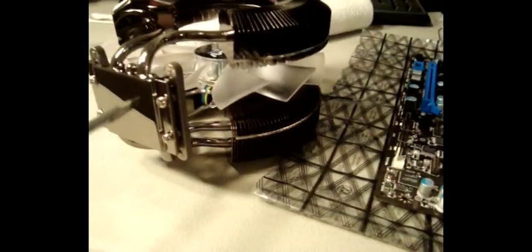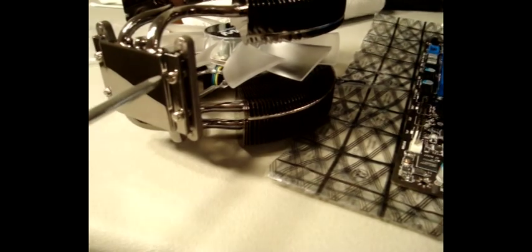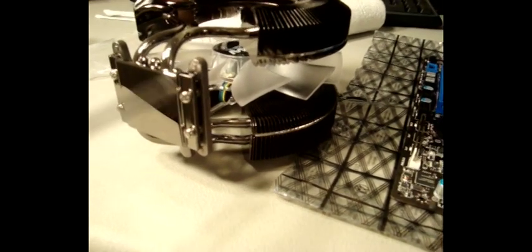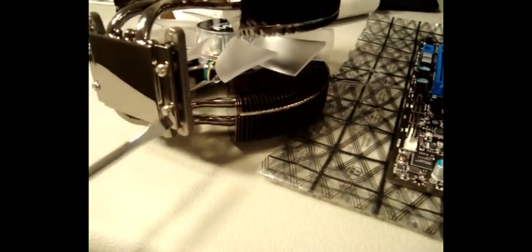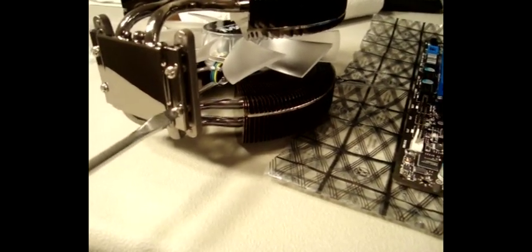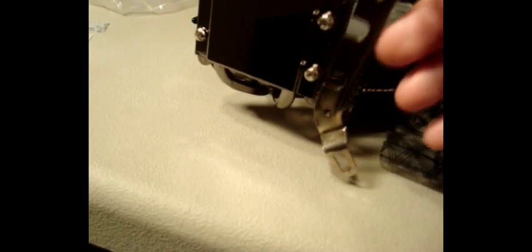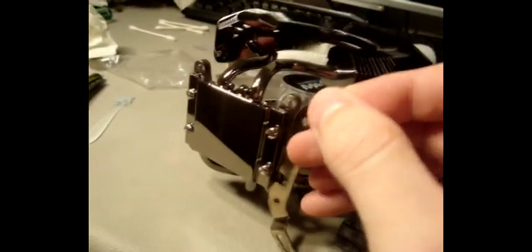So the first step here is going to be to loosen these screws up on the bottom of the cooler a little bit, just enough to be able to slide these little brackets in there. And you've got to make sure you get the right one for your socket and your board. And then basically what you're going to do is slide it in between the plate that makes contact with your CPU and the mounting plate that holds the heatsink.